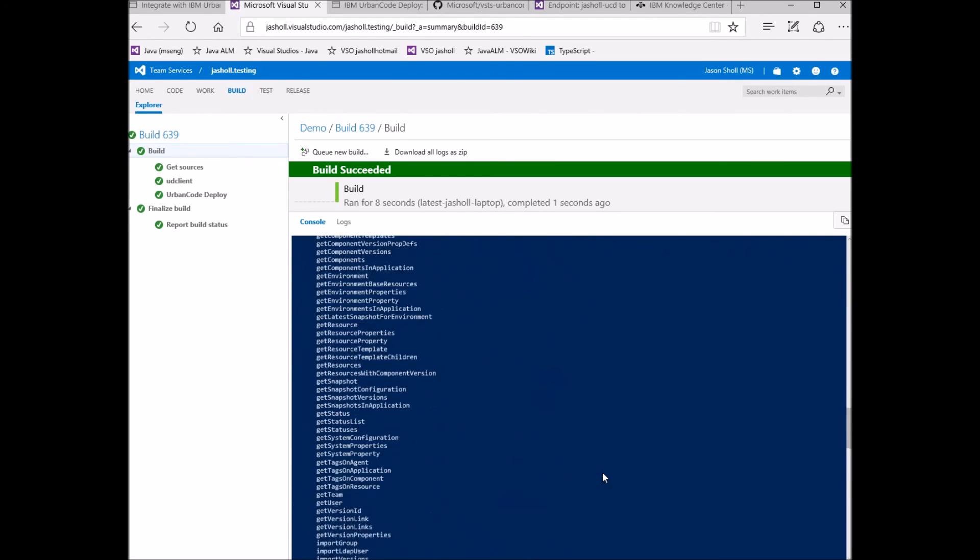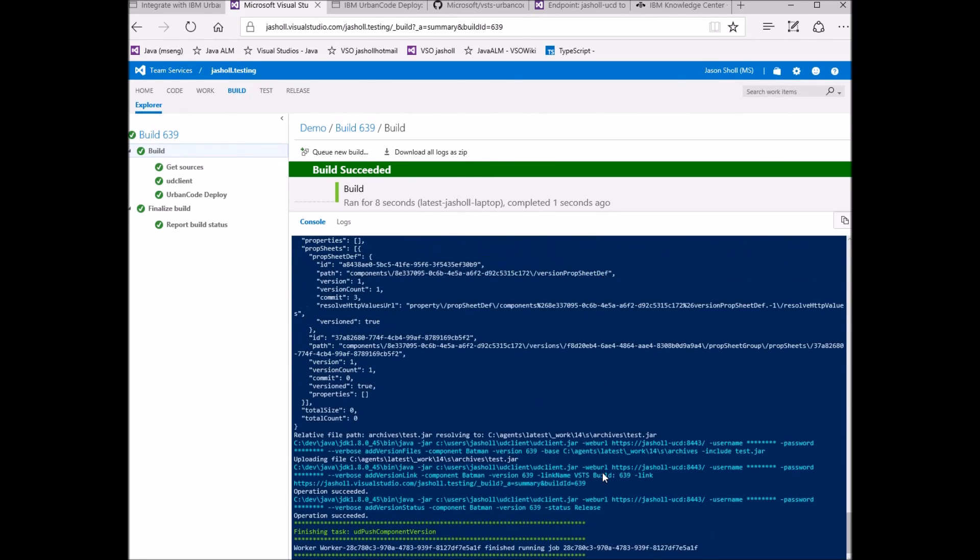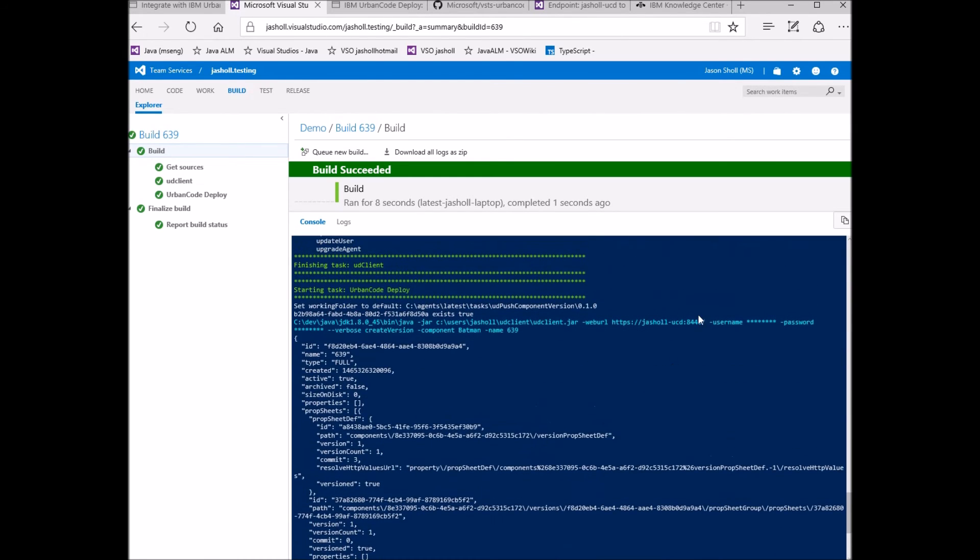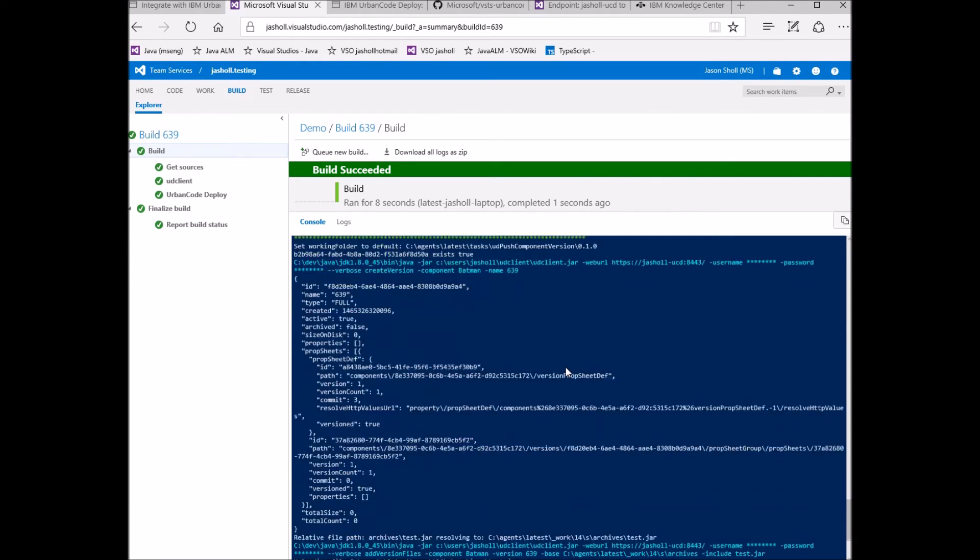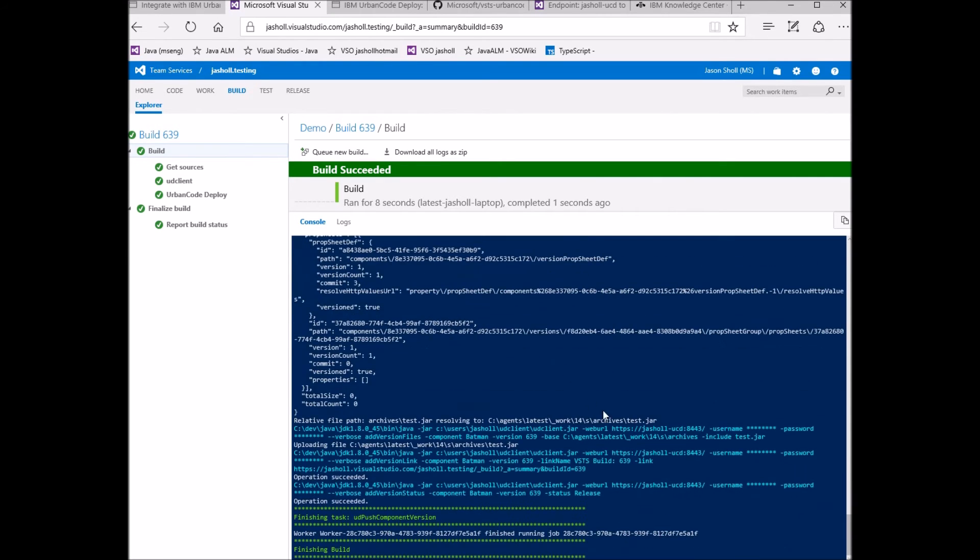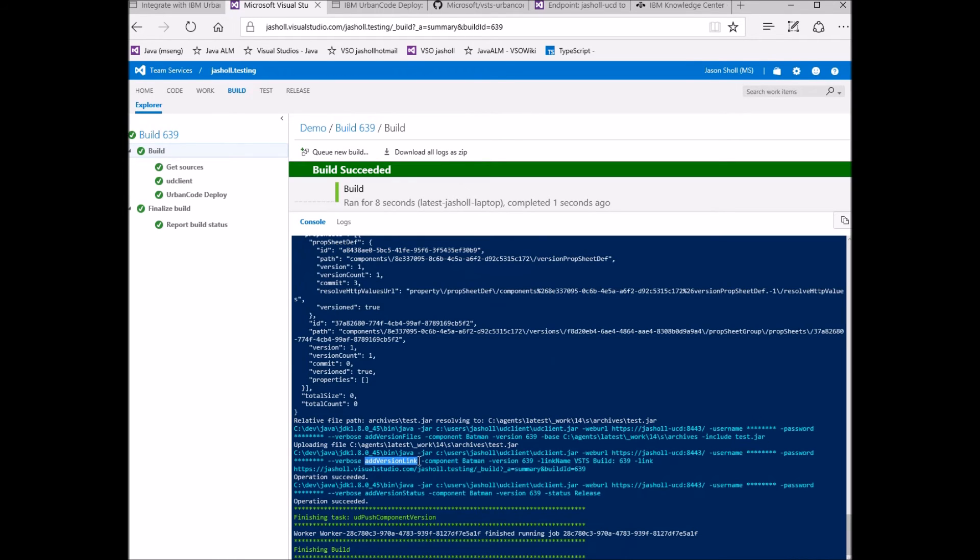The second task uses the username and password authentication mechanism and strings together several calls to the UD client. The first one here creates a new version of the Batman component based on the build ID. The second call uploads the archive test jar to the file to the component. The third call creates a link in this new component version to point back to the build that created it. And finally, a call is made to tag the component version as a release.